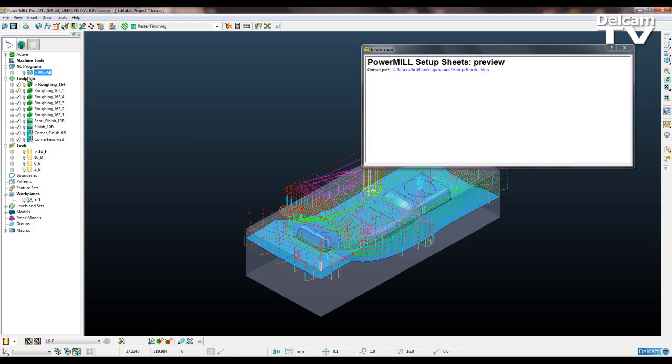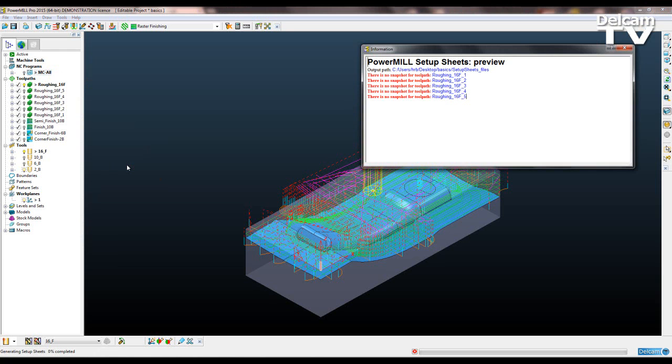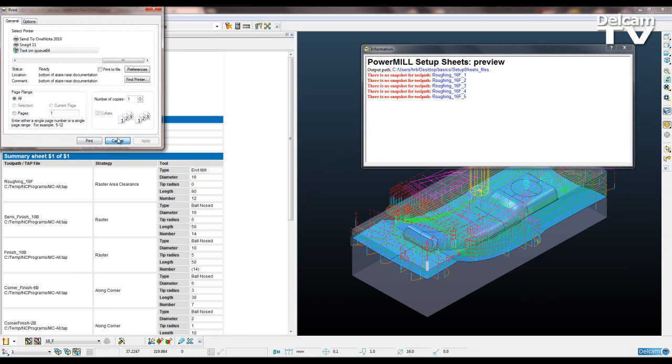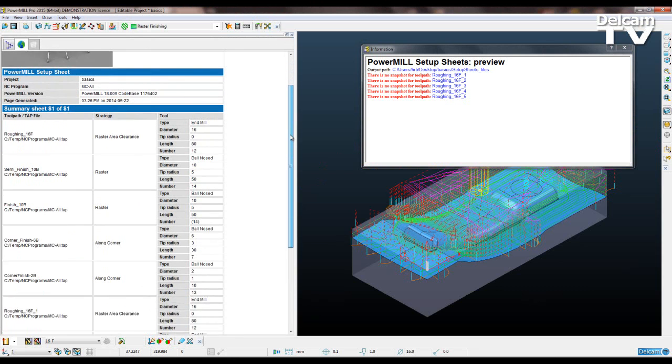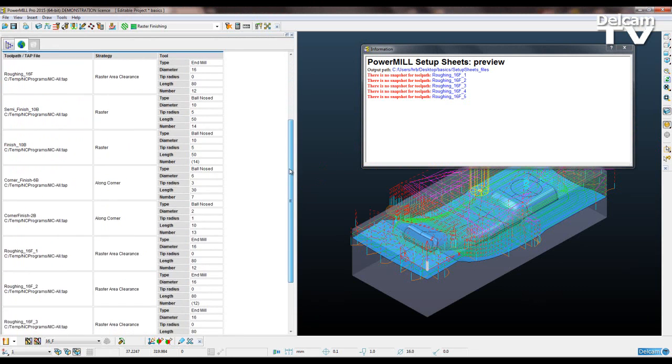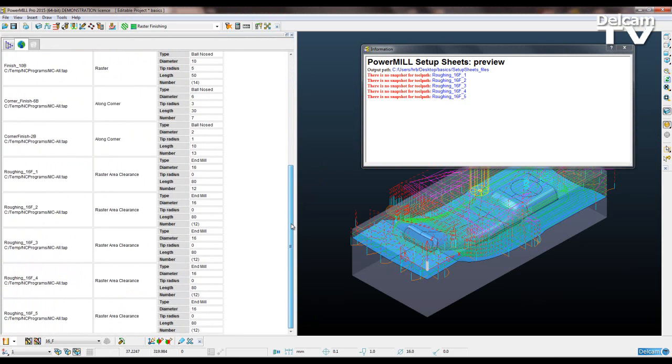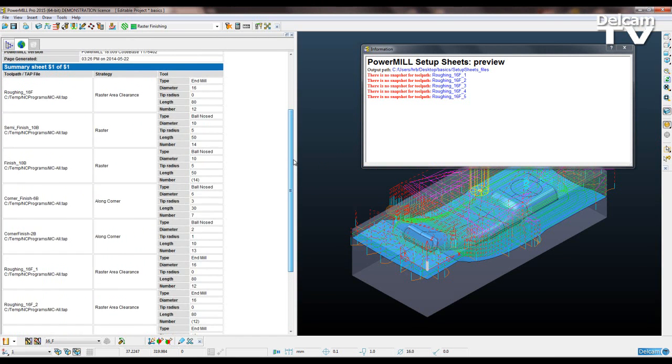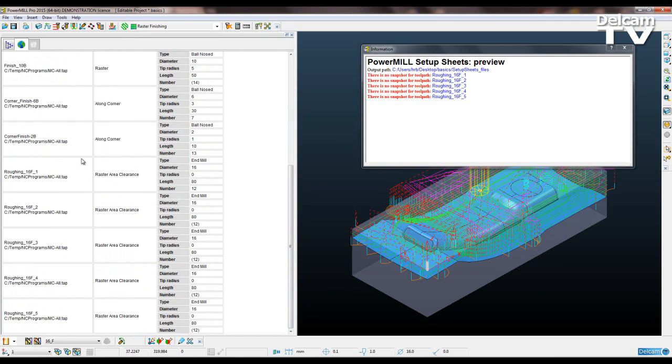So now if I go to regenerate my setup sheets, you can see we've got this nice long list of the tools being used and the strategy and whatnot.